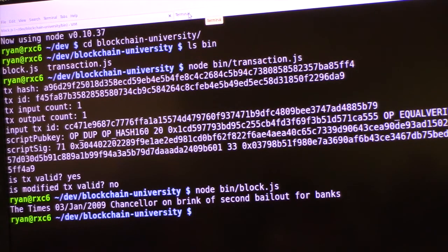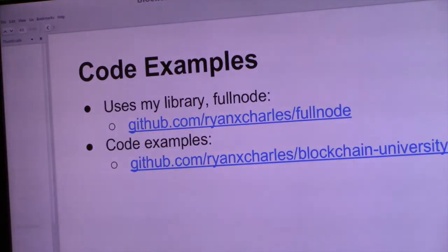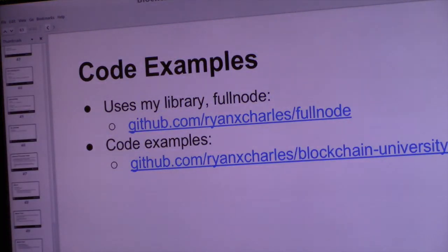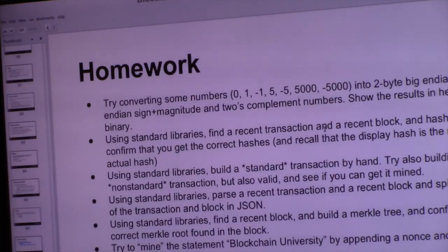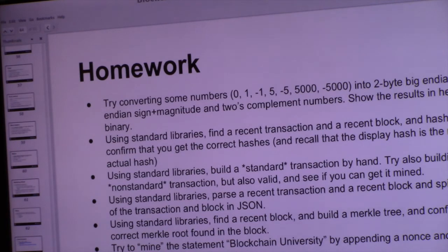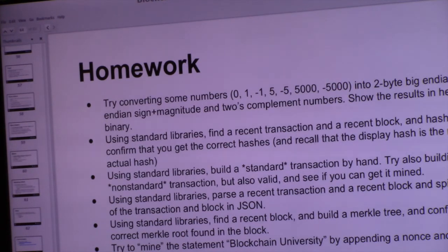That's the end of the examples and the main talk. I do have some homework assignments for people — some easy, some extremely hard, ranging from parsing numbers to implementing Bitcoin itself.